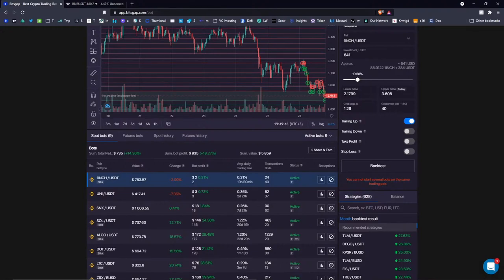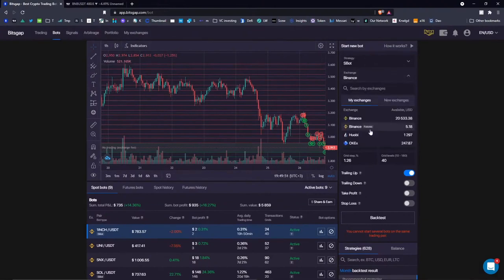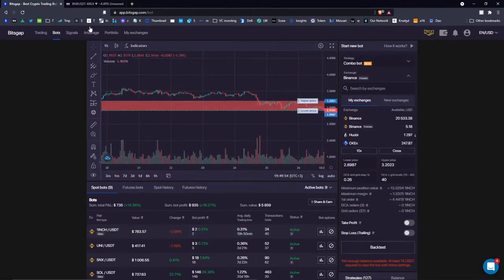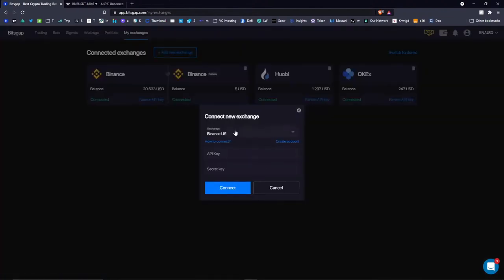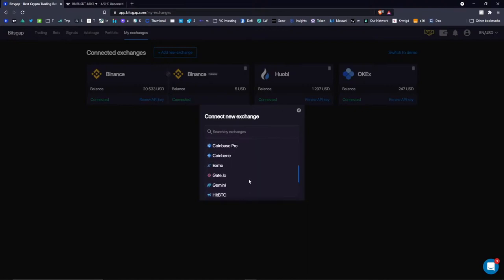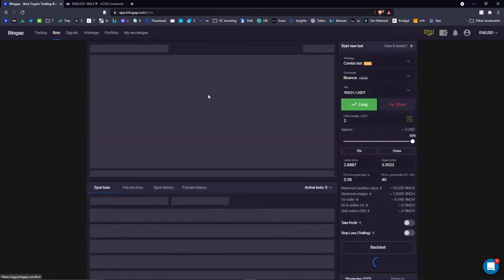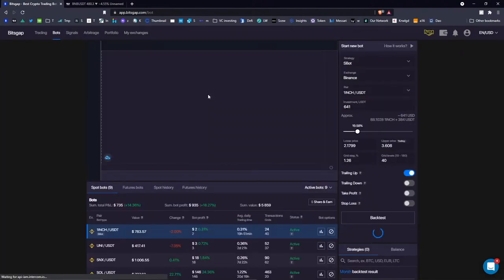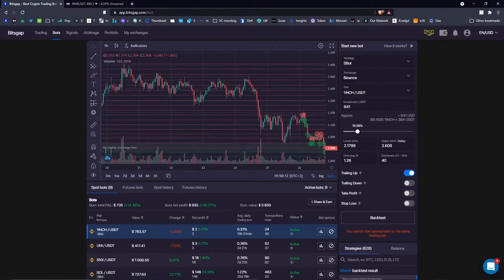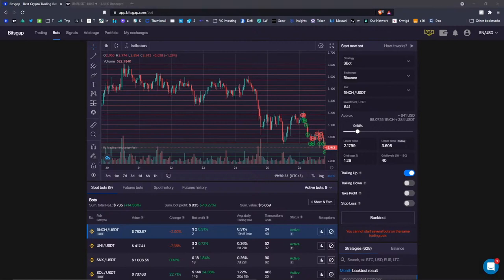As for the combo bot, Binance is right now the only exchange available, but let's see — we might have added something today, so don't think that Binance futures is the only one you will have for the combo bot. We are working on that as well. Right now the combo bot is available on Binance.